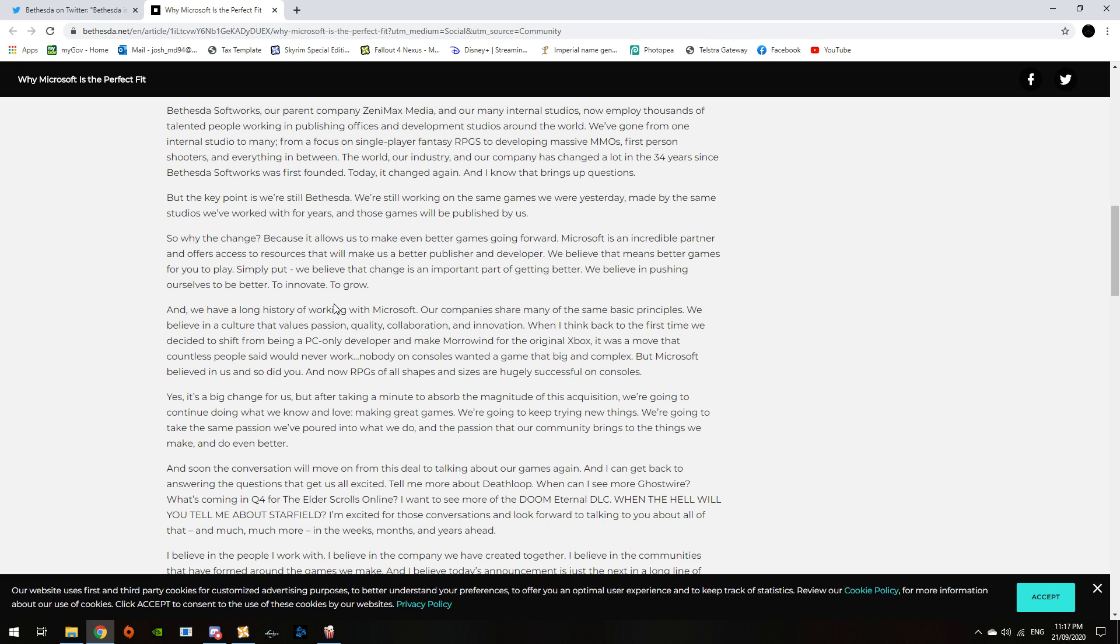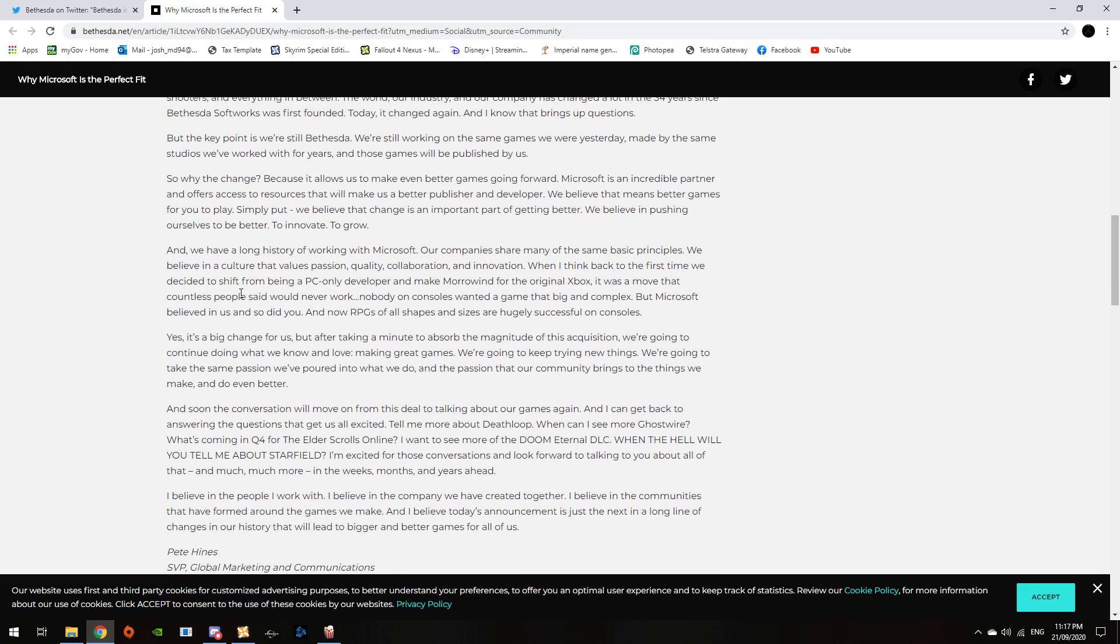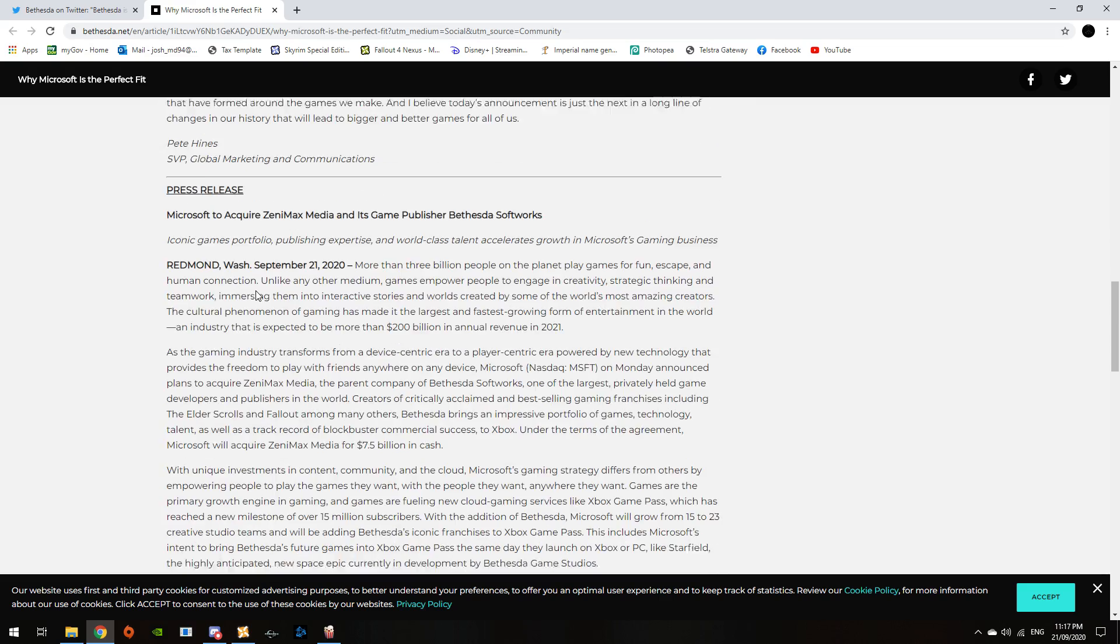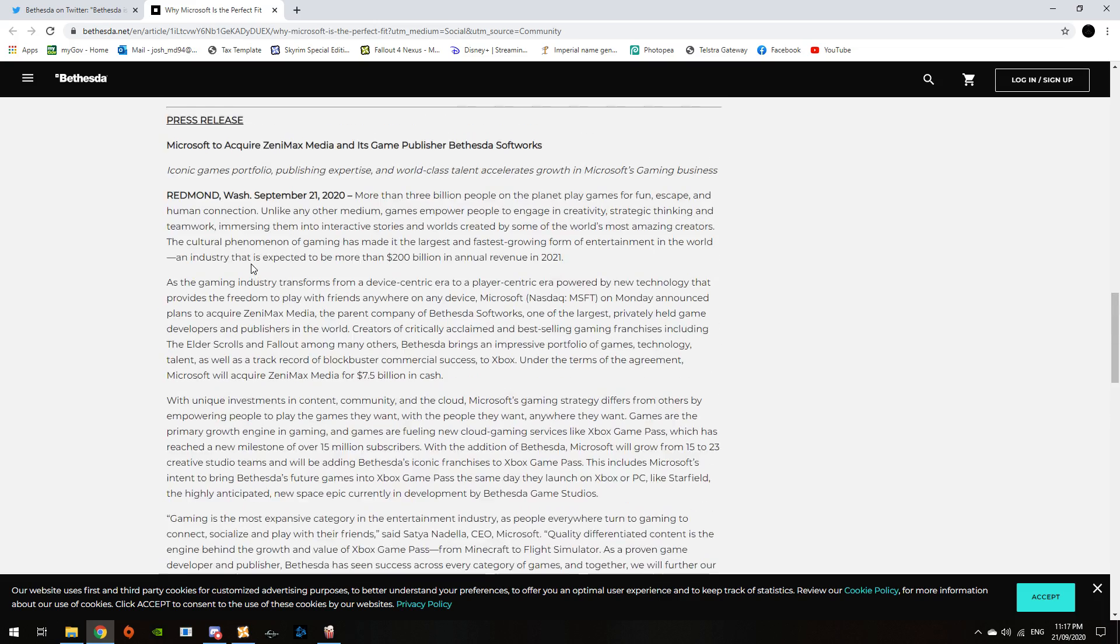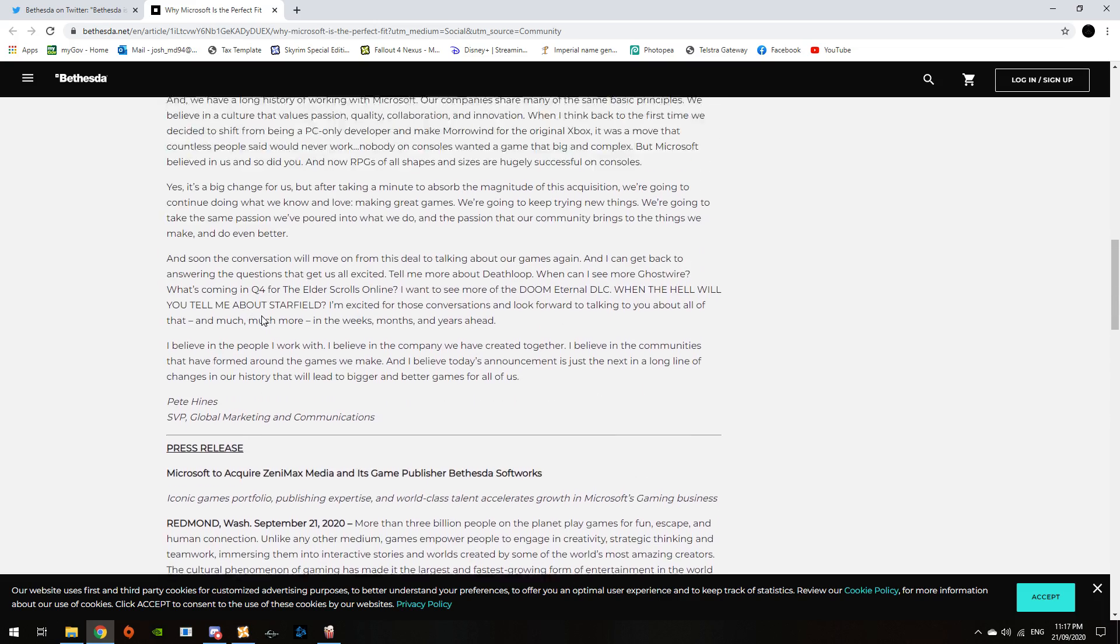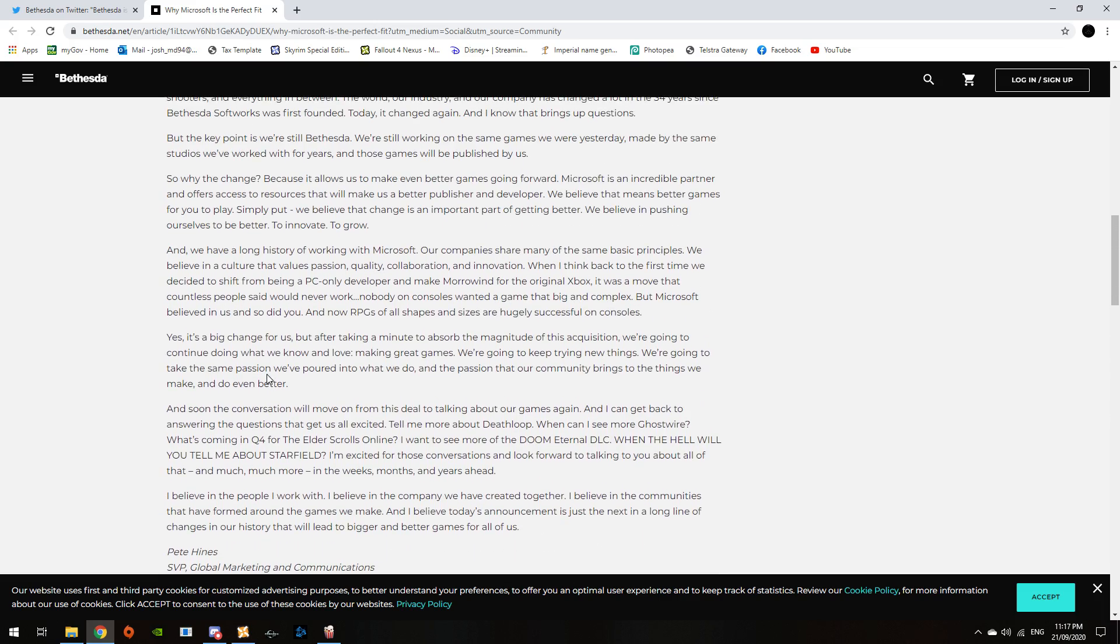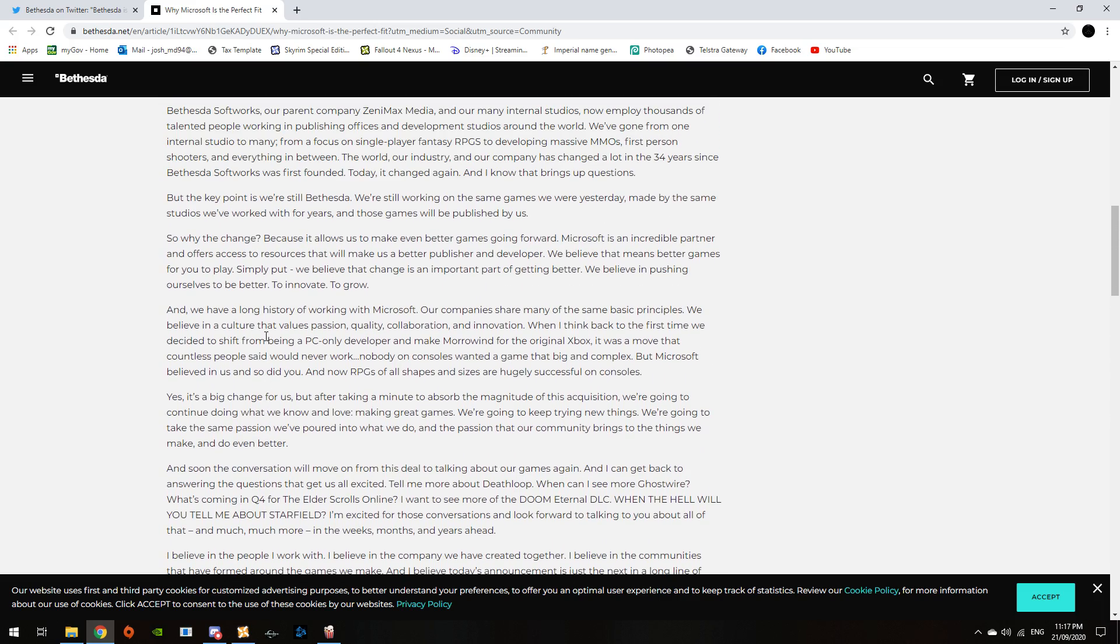This is some PR bullshit right here. And here we go. How much do I gotta read? Oh my God. I wasn't really that good at school.